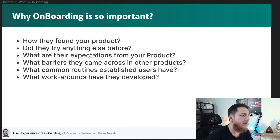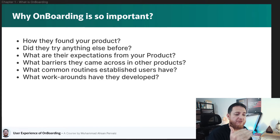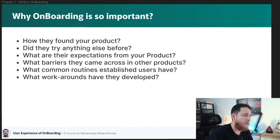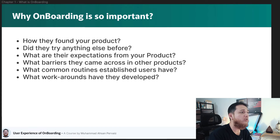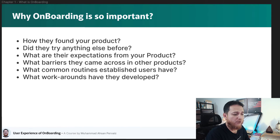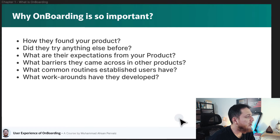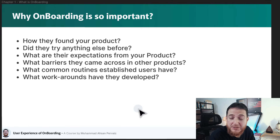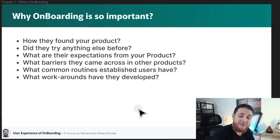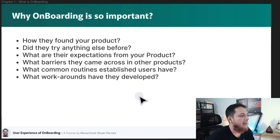Now let's talk about why your onboarding is so important. First, you need to know how users actually found your product and what expectations they have from it. You need to think about what established users will look like and what their common routines are — how they perform different actions or activities on your product. Also consider the barriers users faced: maybe someone was using a competitor's product but left it and came to yours. What was the reason? Were they experiencing barriers on that other product?